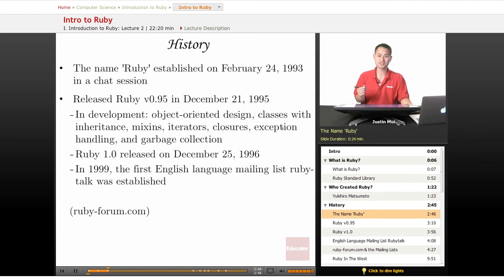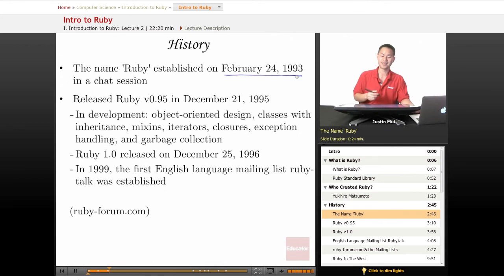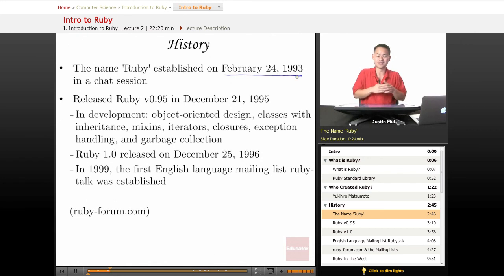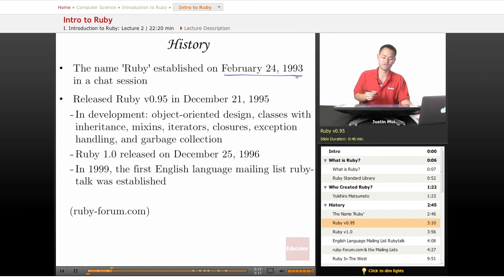Let's talk about the history of Ruby. The name Ruby itself was established on February 24th, 1993, in a chat session. He had a chat with one of his cohorts and they were discussing making a language and what it should do. After they established the name, they got the ball rolling and actually released version 0.95 on December 1st, 1995.